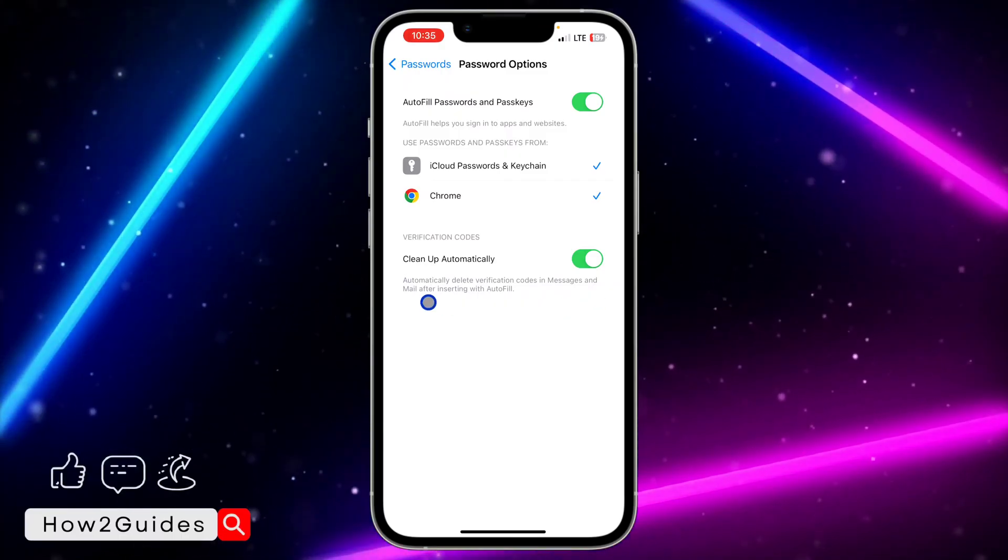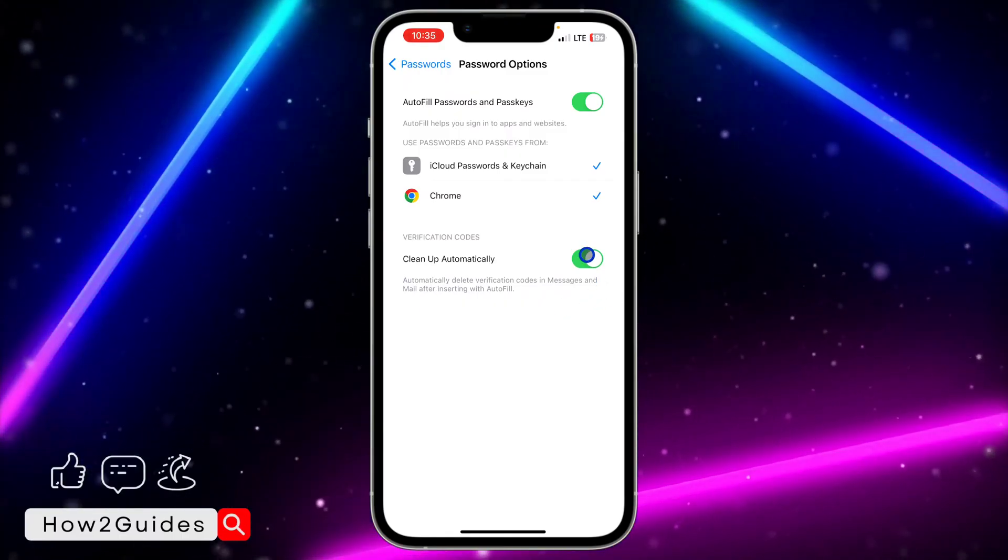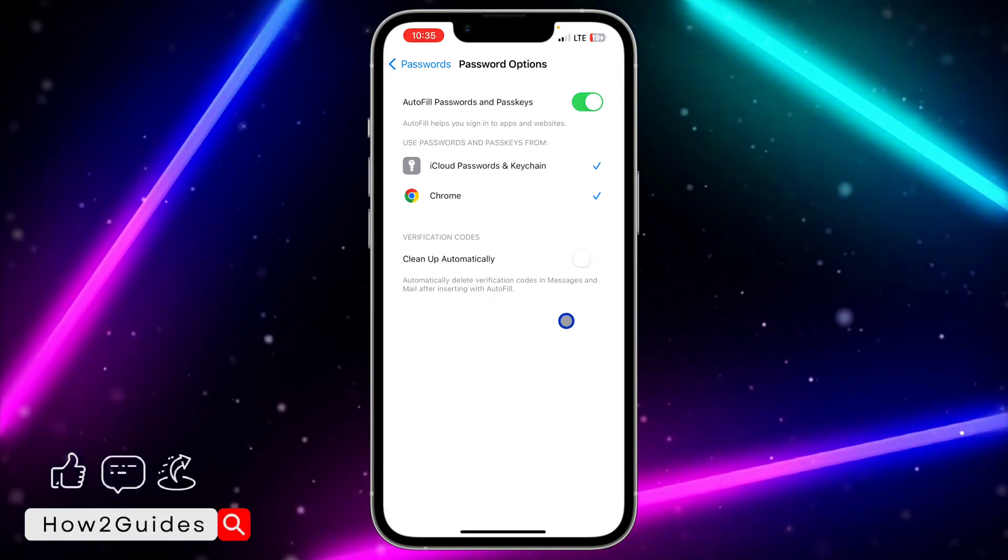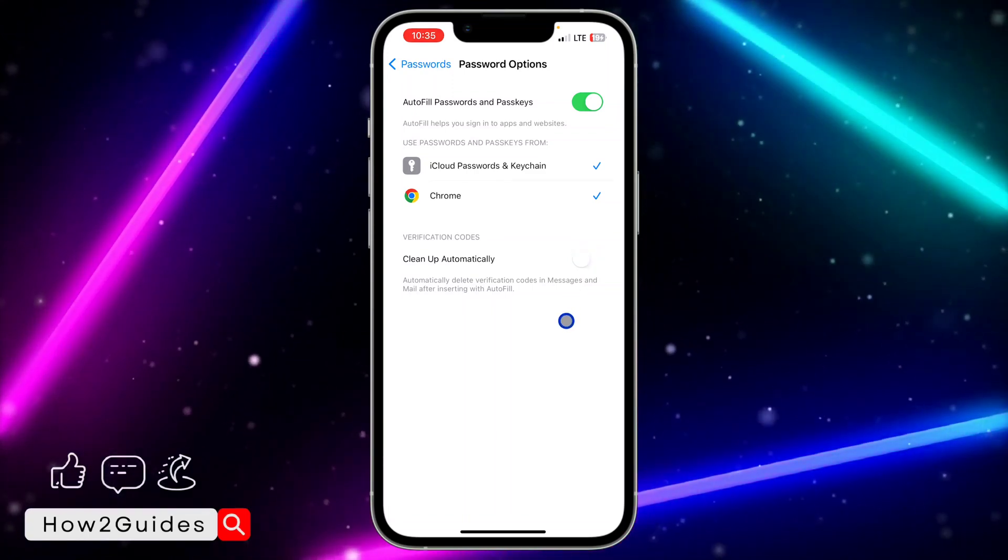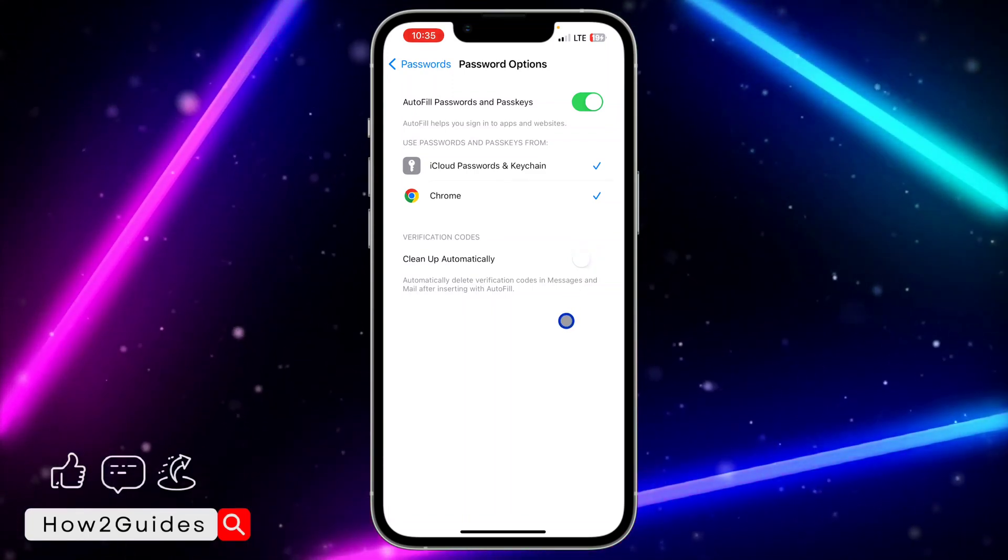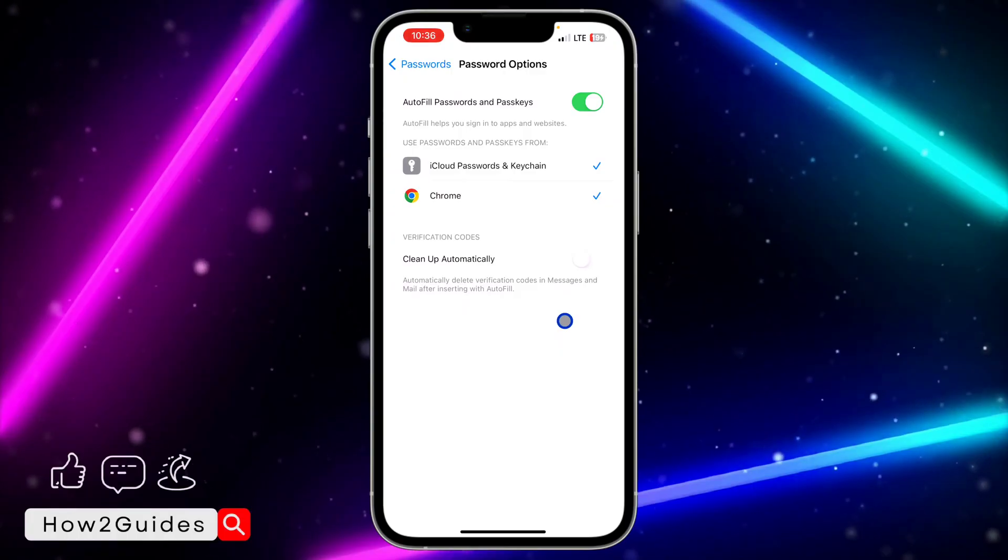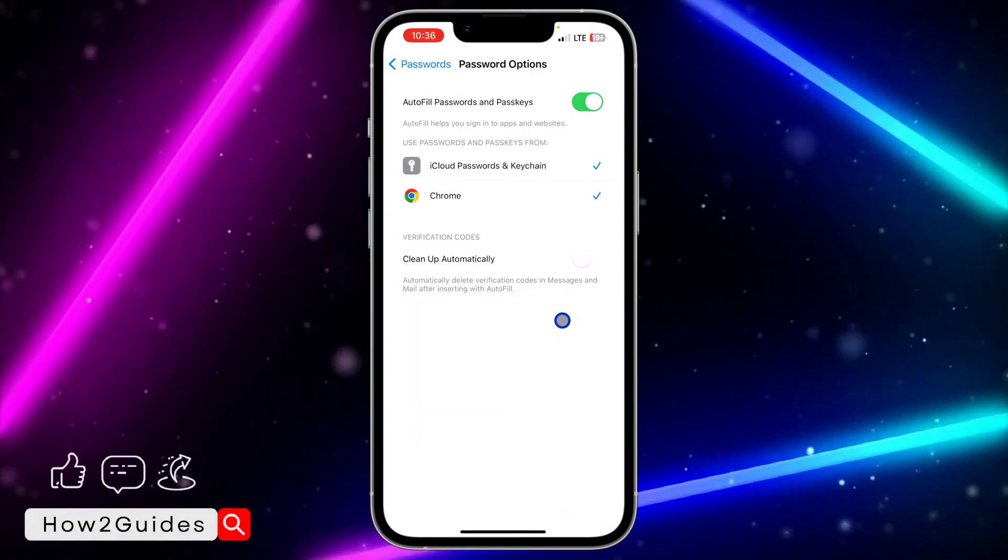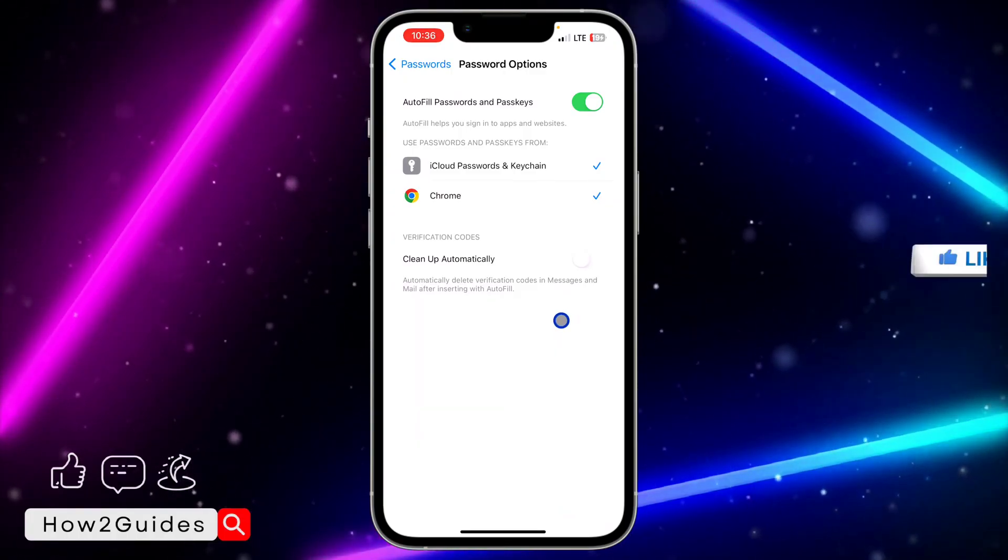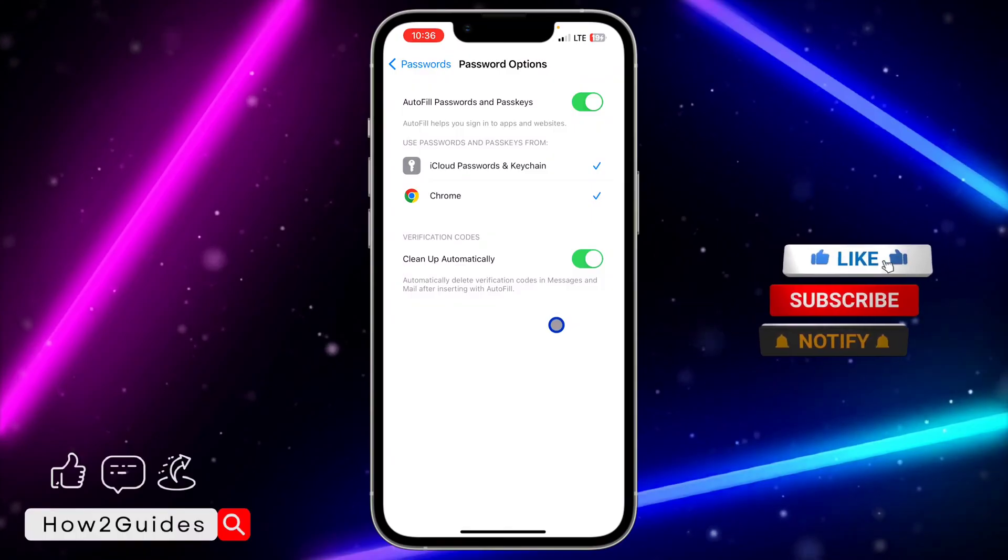Just toggle off this option. Once you toggle it off, anytime you receive OTP verification codes, they're not going to automatically delete once you've used them. Depending on your choice, you can choose to enable it or disable it.